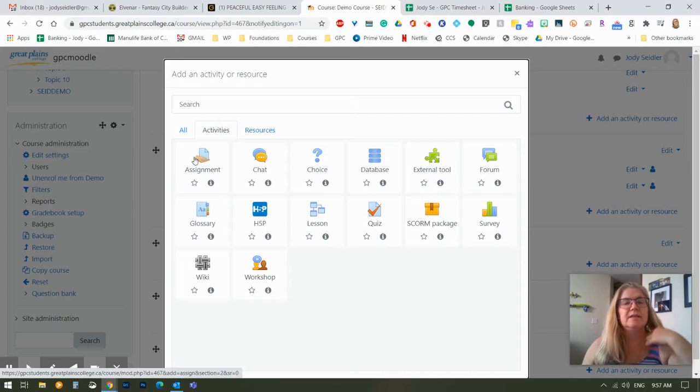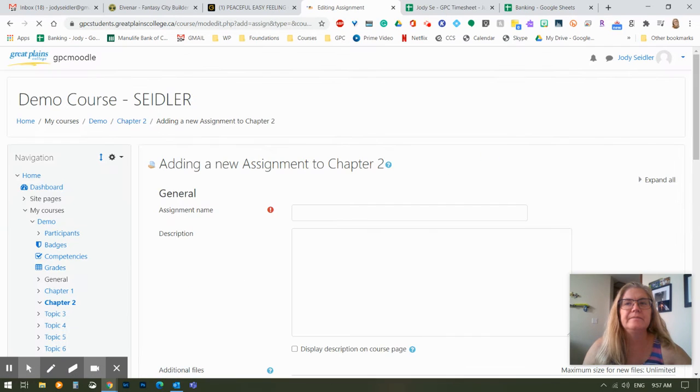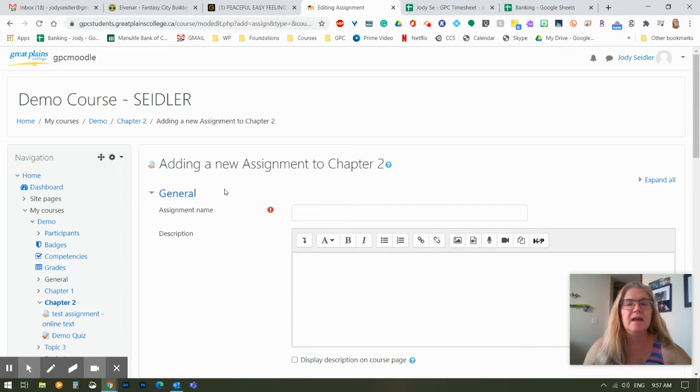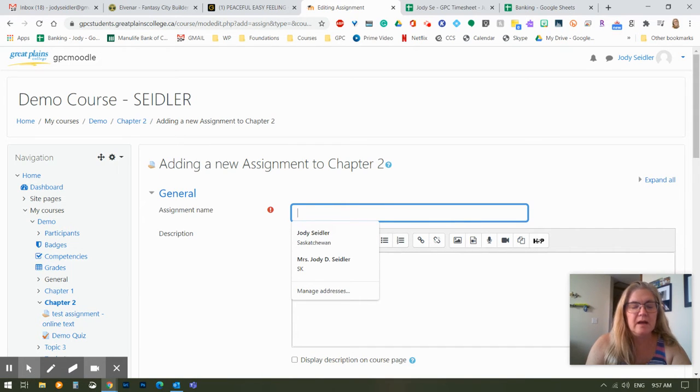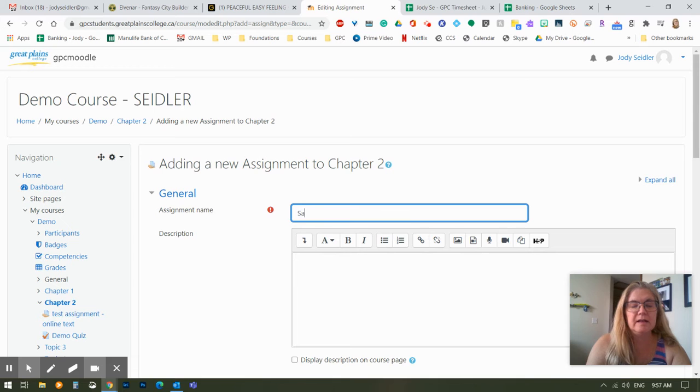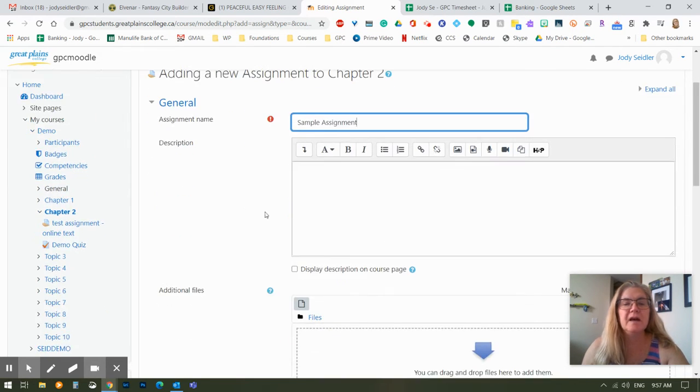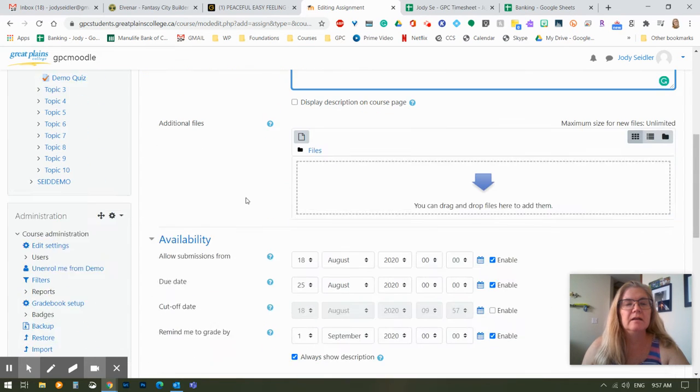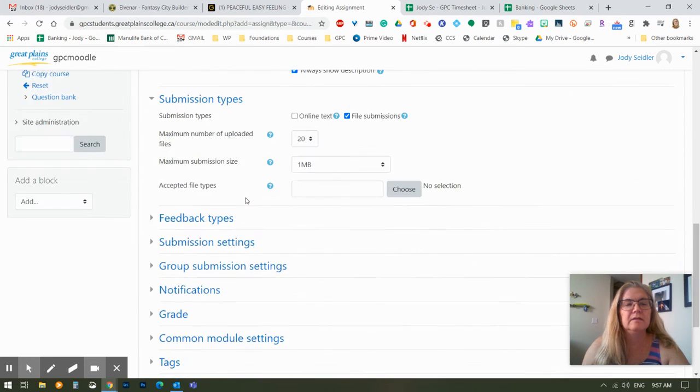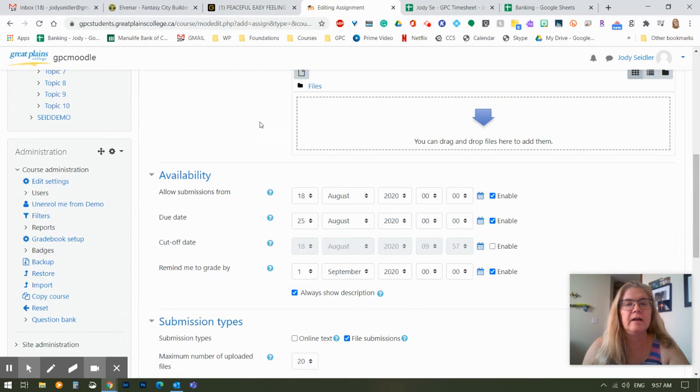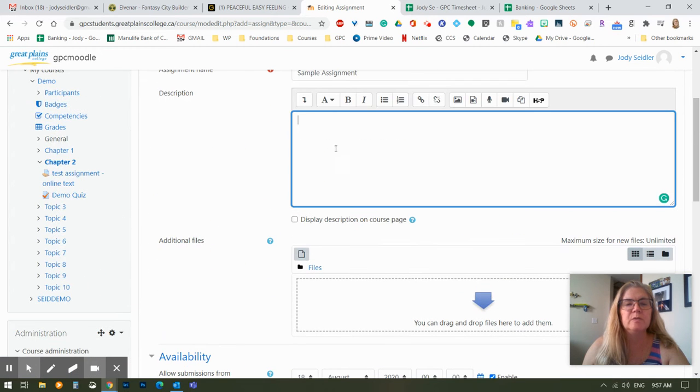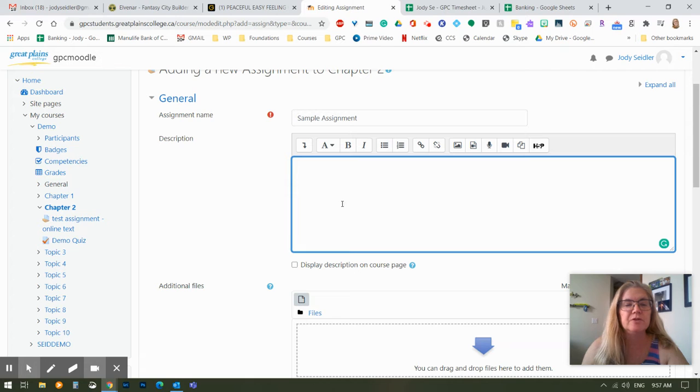So let's, for today, do an assignment. So I've hit assignment, and here it comes. I get to set a name for that assignment. I'm going to call it sample assignment. And this is the one time I keep saying, you know what, don't do description. Description is where you're actually going to give your students their instructions. Here's what you're going to do.